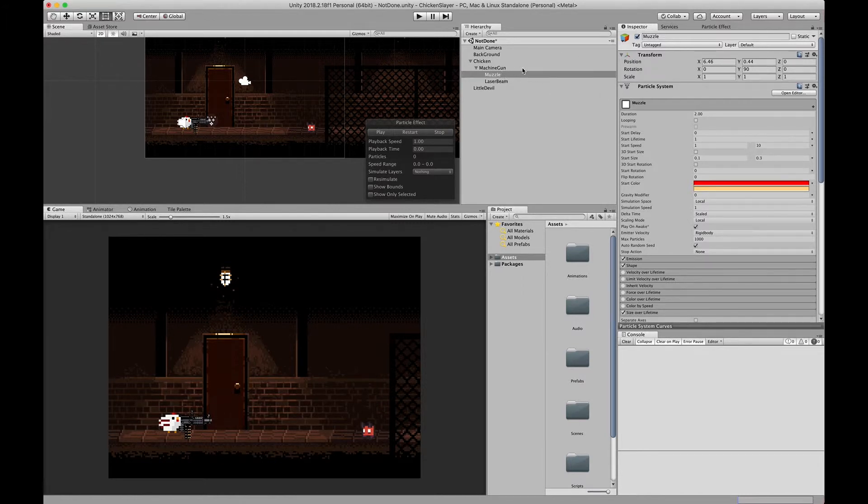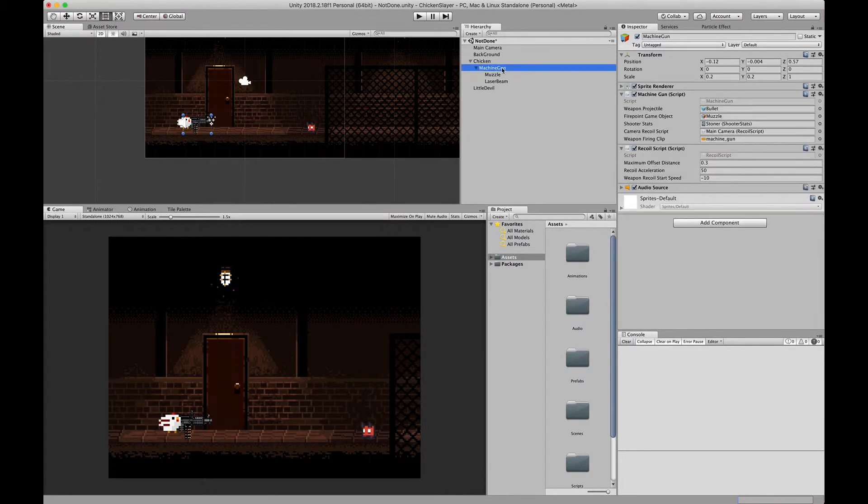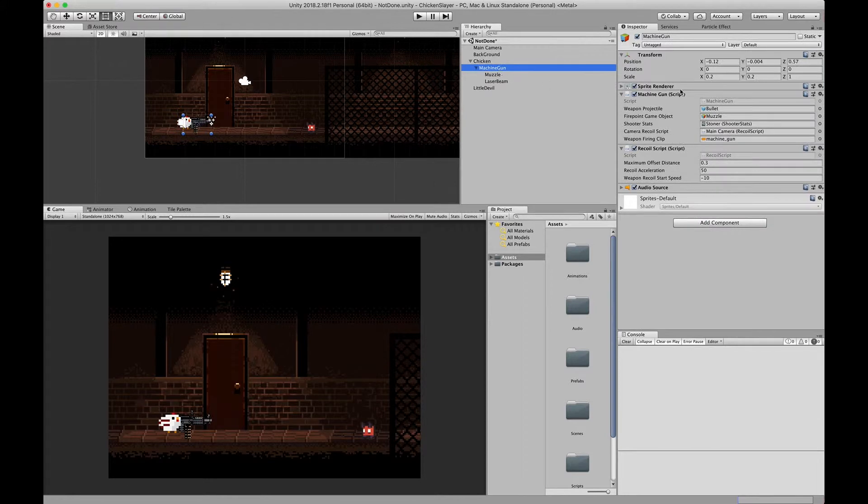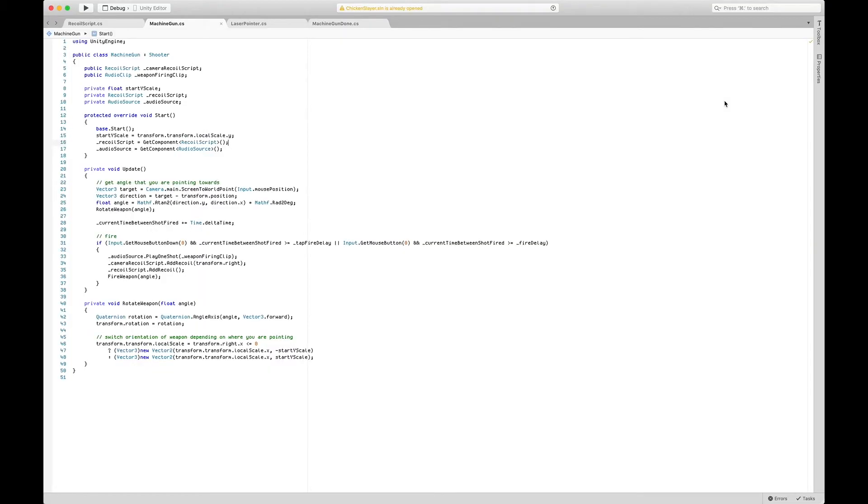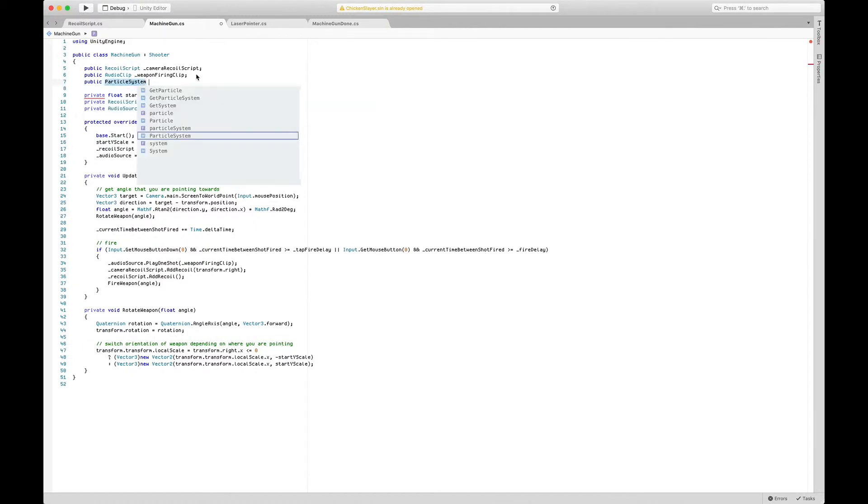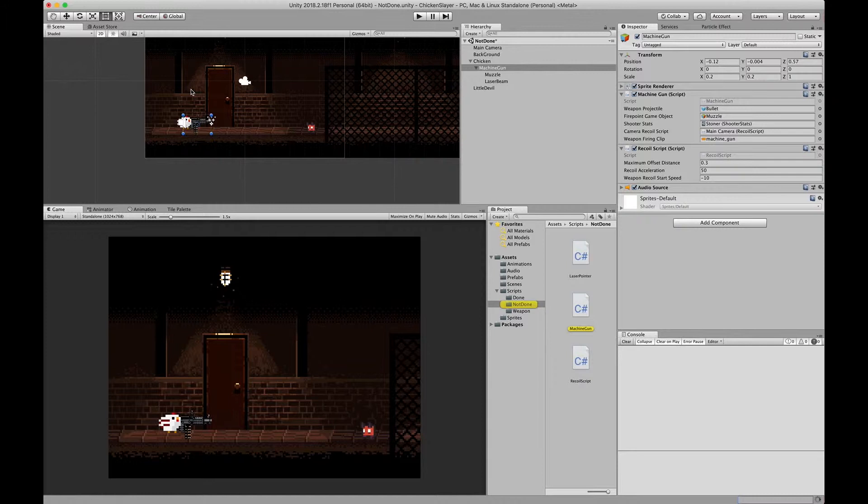This particle system is attached to our muzzle. We want to grab that particle system in our machine gun script, so we're going to open up the machine gun script. We are going to say public particle system muzzle flash, and we'll save. We'll go back to Unity.